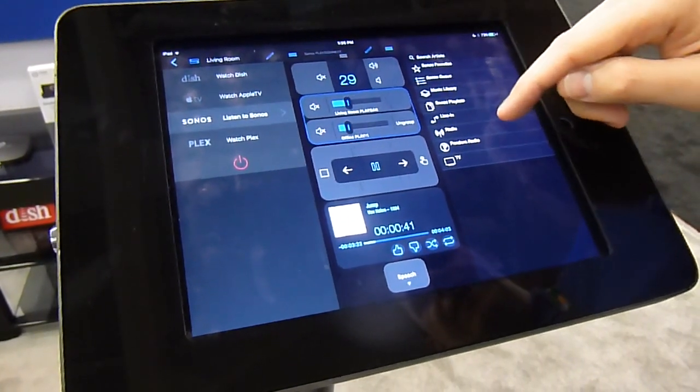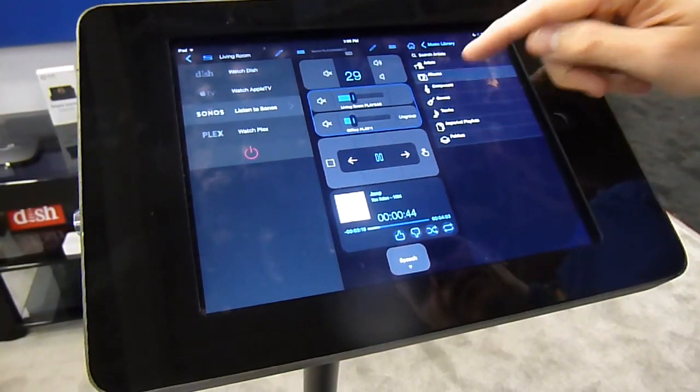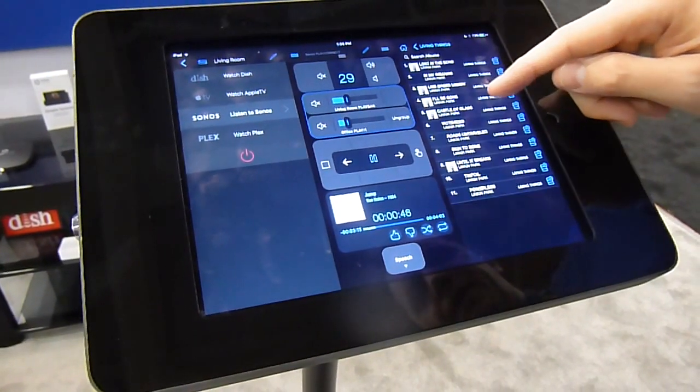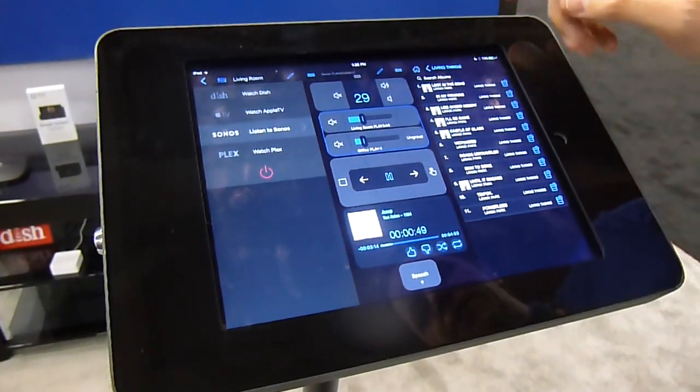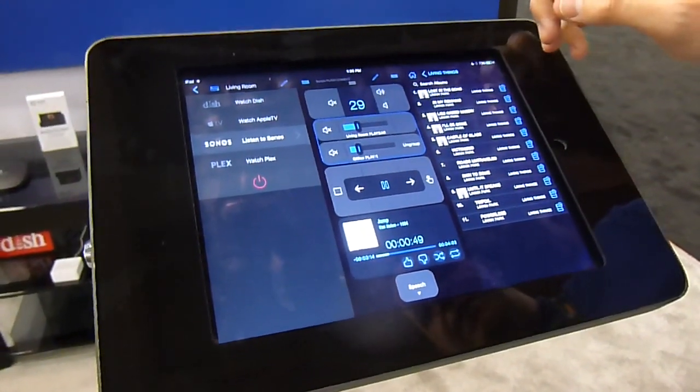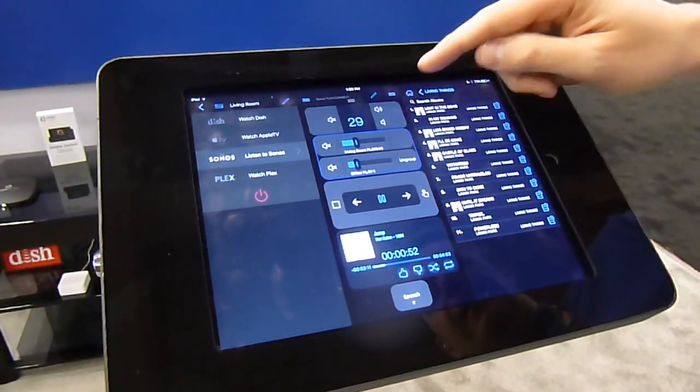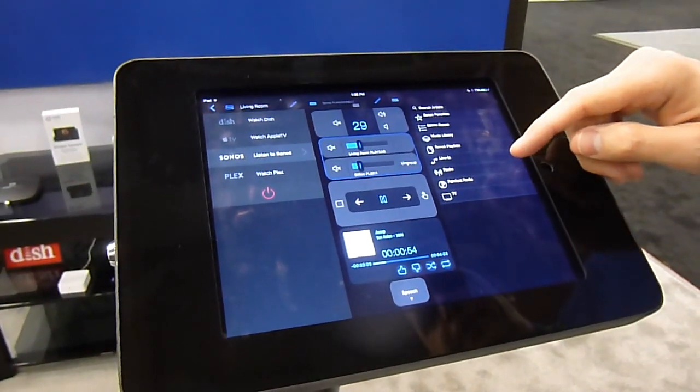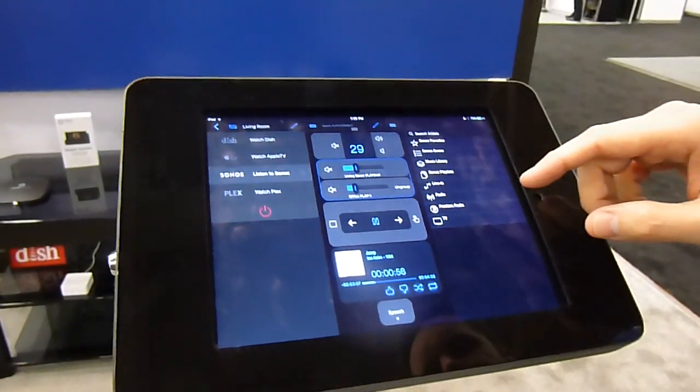So very deep Sonos integration, all the way down to album art and what songs are in your queue and Sonos favorites and so on. The Sonos line in and internet radio as well.